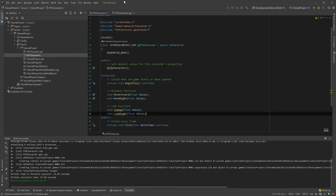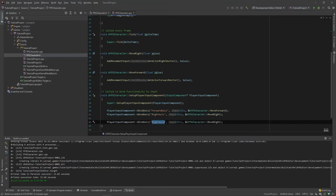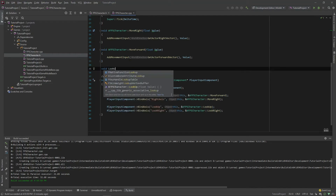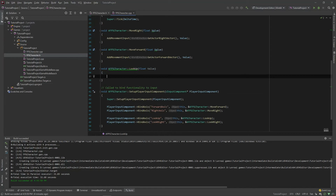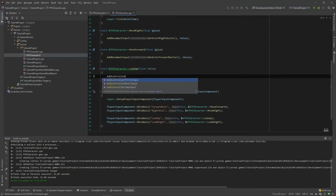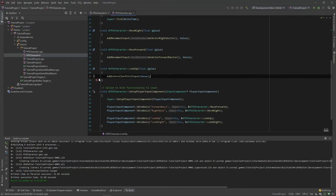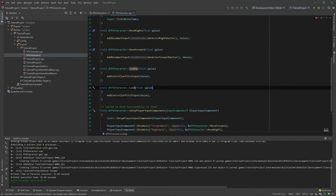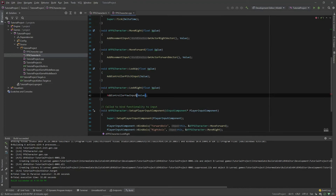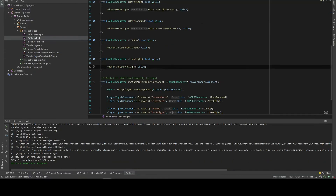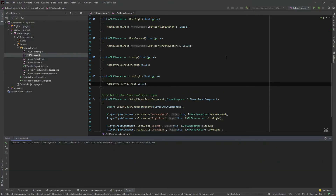Now we can bind those functions just like the others. In SetupPlayerInputComponent, bind the Look Up axis to the LookUp function, and bind the Look Right axis to the LookRight function. In the LookUp function body, call AddControllerPitchInput with the value. For LookRight, call AddControllerYawInput with the value. Then save all, compile, and we'll see if it's correct.